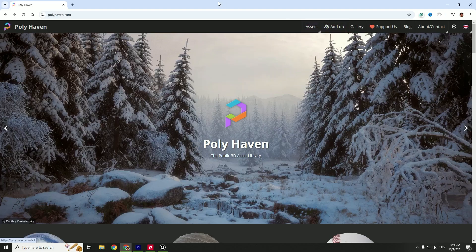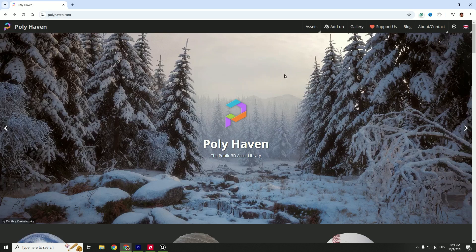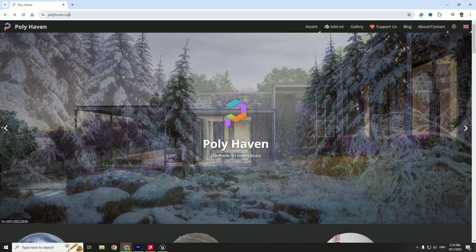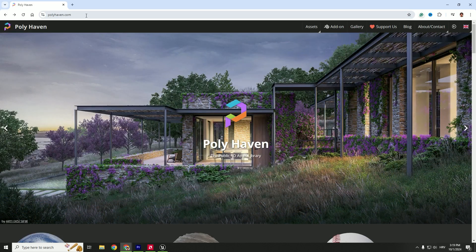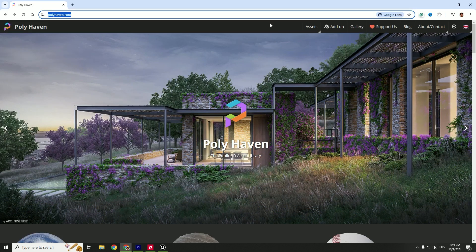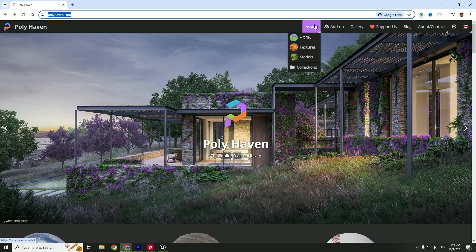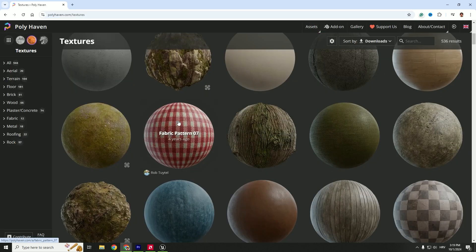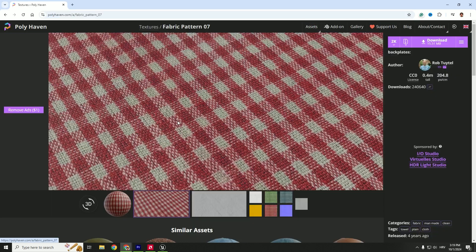But what if we want to apply textures to our material? We can do that by going to polyhaven.com. It's an awesome website. Go to Assets, and you can see these textures. Let's use this fabric pattern, for example. Click it.